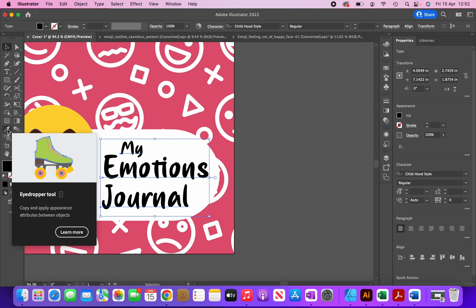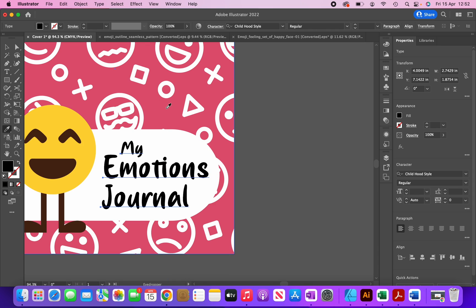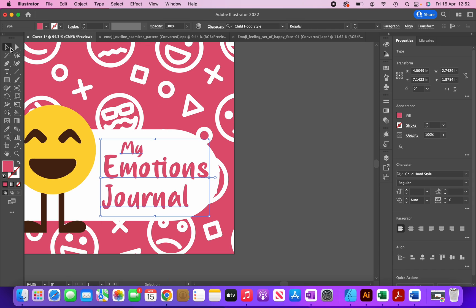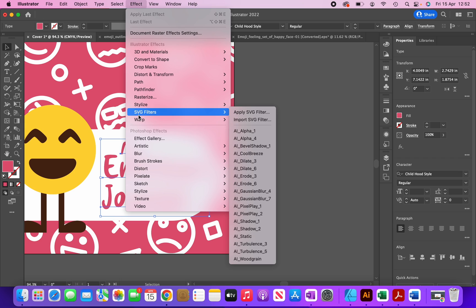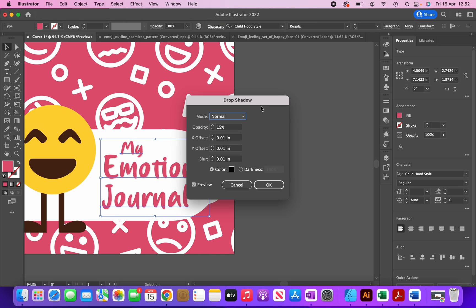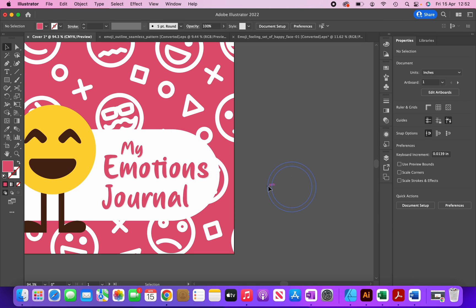I'm going to change the color of those two words to this red color by clicking on the eyedropper tool and clicking over here. Now I'll add a drop shadow to make them stand out — with all selected, I'll click Effect > Stylize > Drop Shadow, and set it to 15% opacity, X and Y offset 0.01 inches, and blur 0.01 inches, then click OK. You can see the drop shadow makes the text stand out a lot more.